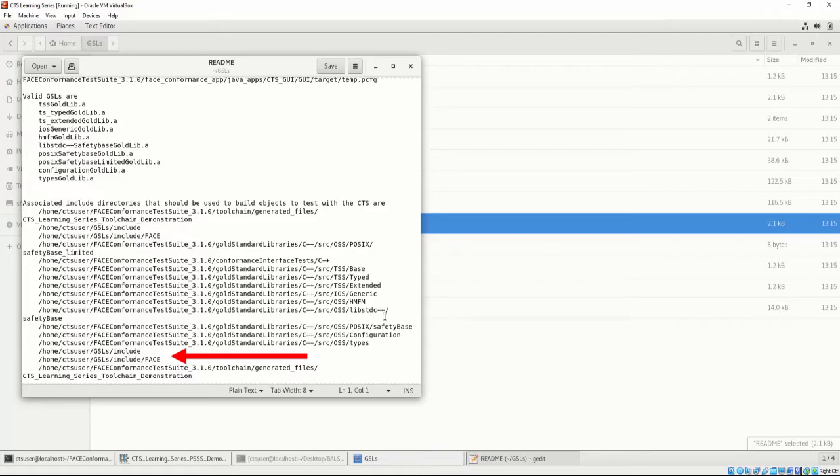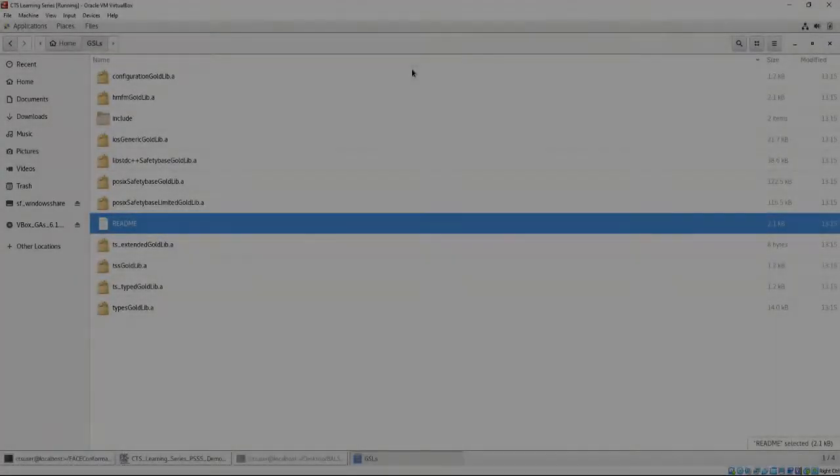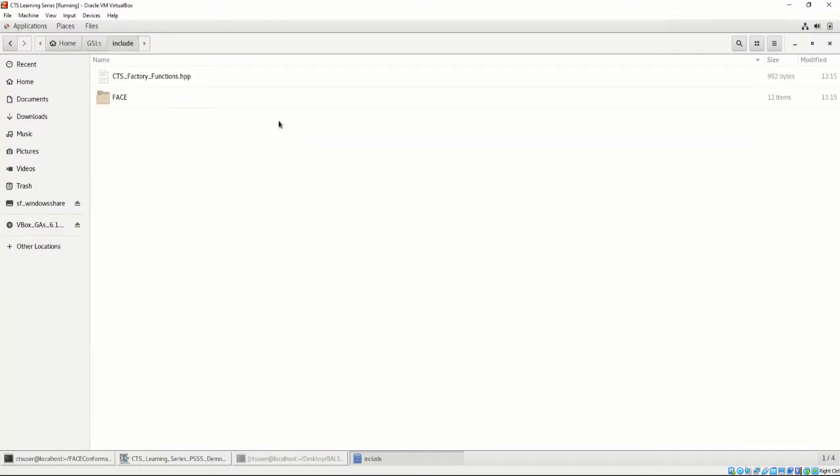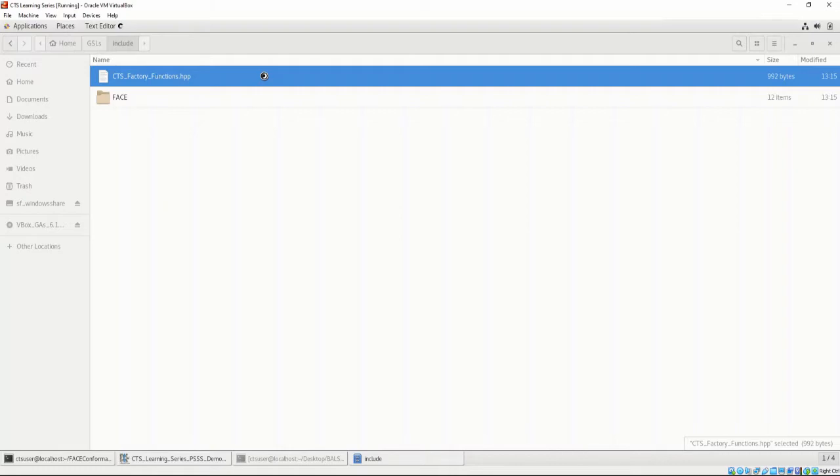Let's take a closer look at those files. If we point to the GSL include directory, we can see the CTSFactoryFunctions header file and a FACE subdirectory. Let's open the CTSFactoryFunctions.hpp.